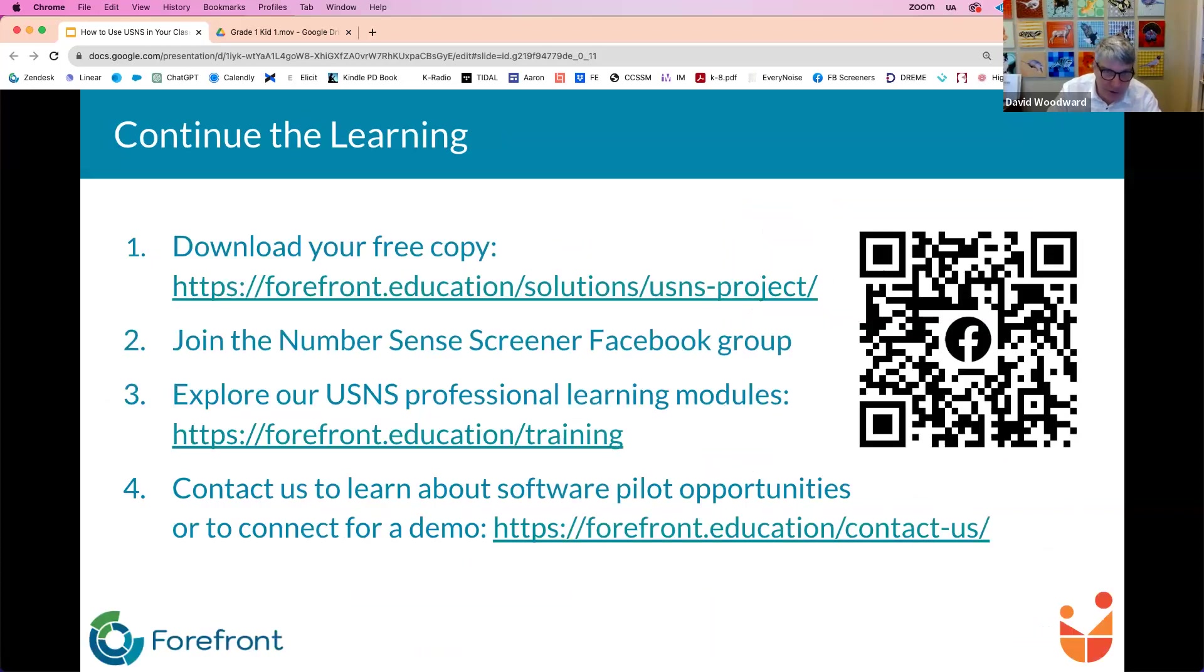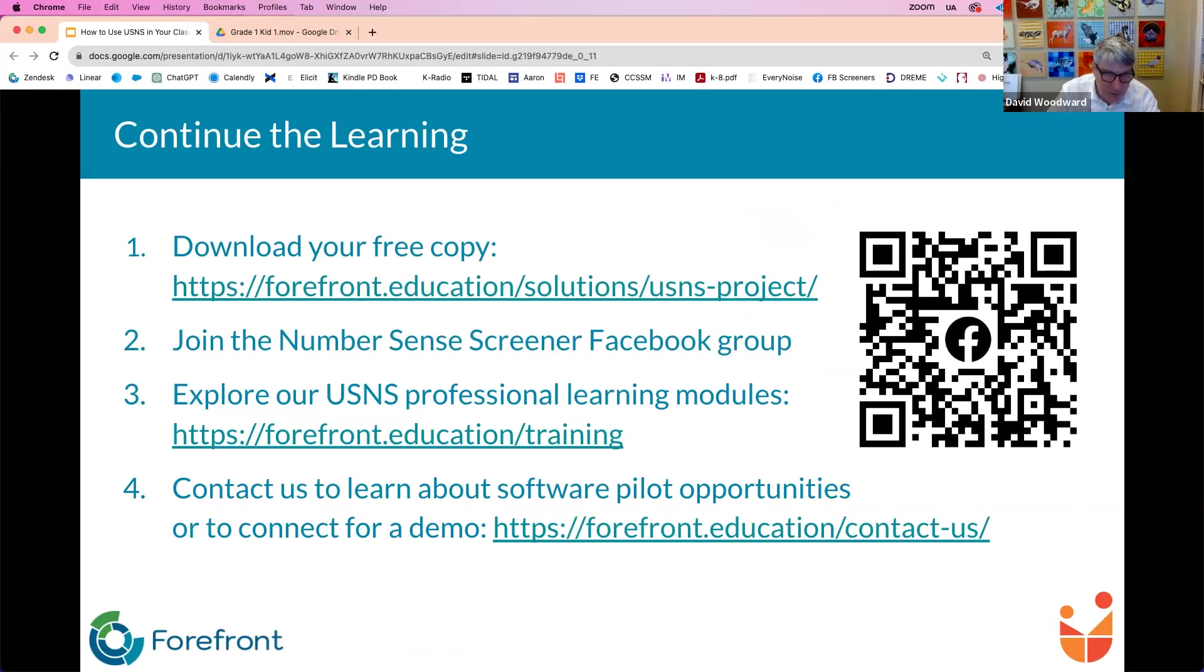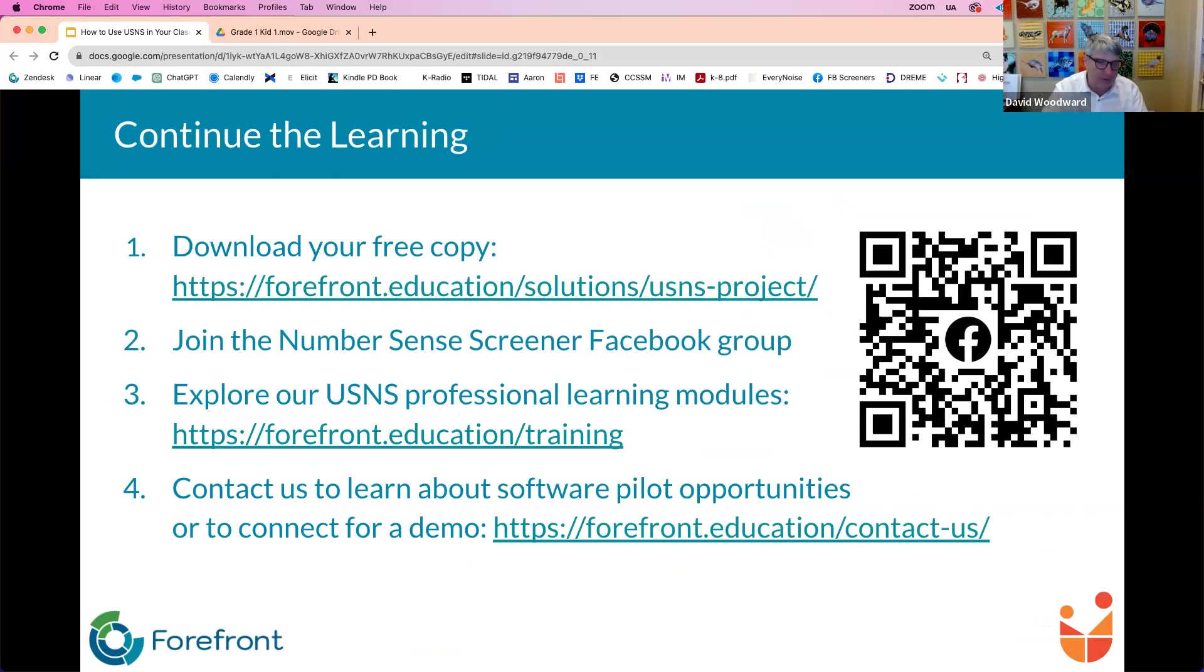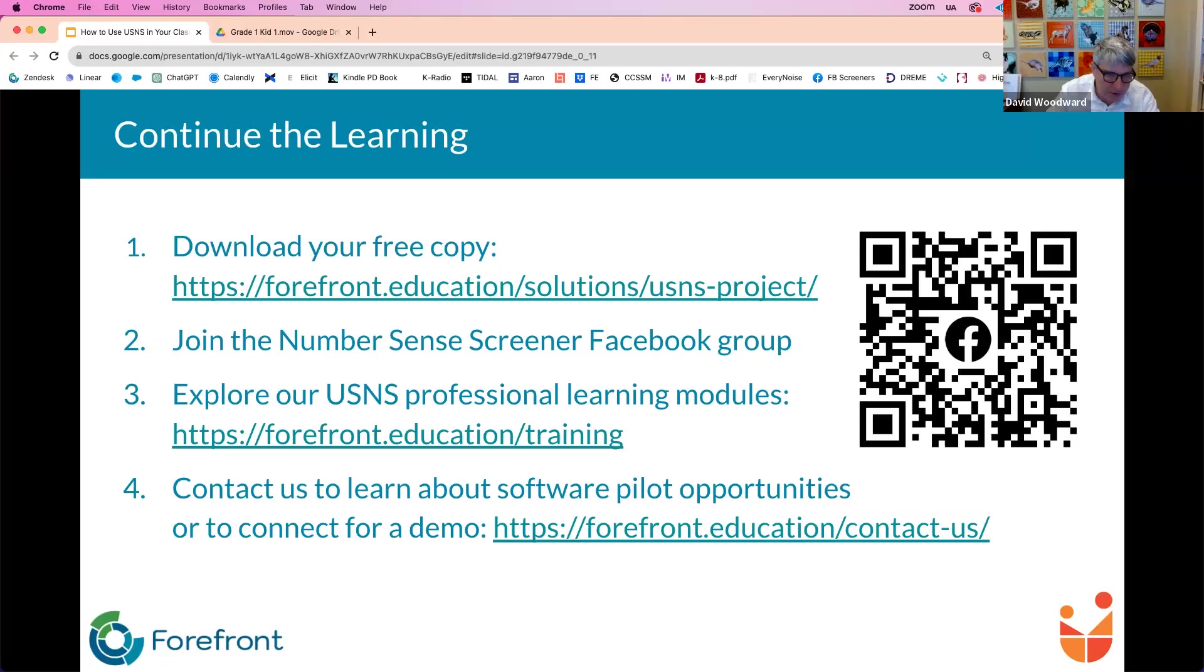So I'm going to just go ahead and put this slide up while we are answering some of these questions. There's a link there obviously for joining the number sense screener Facebook group. Jot down that email address if you'd like to, or the URL there for downloading. That's the first one. And then we obviously provide professional learning opportunities for you, both on demand stuff that we have through the website that's listed there or you can also contact us about in-person stuff or personal stuff that you need. So without any further ado, Tamara, where should we start?